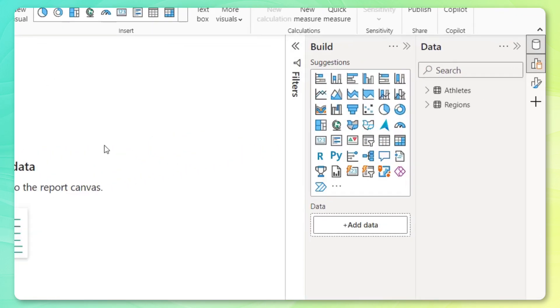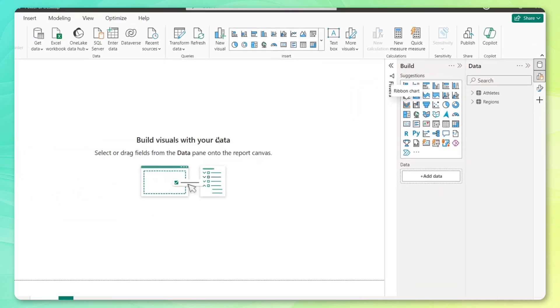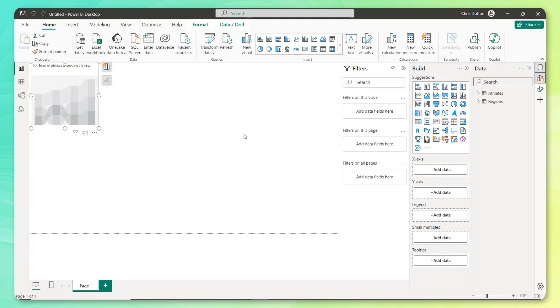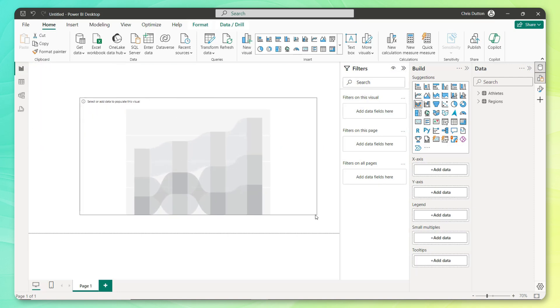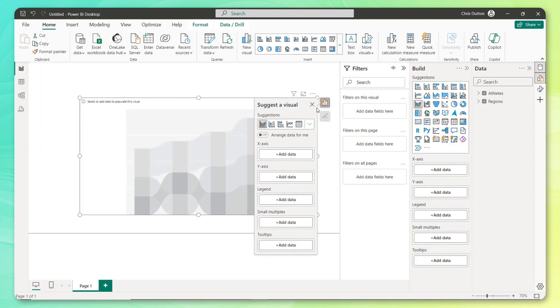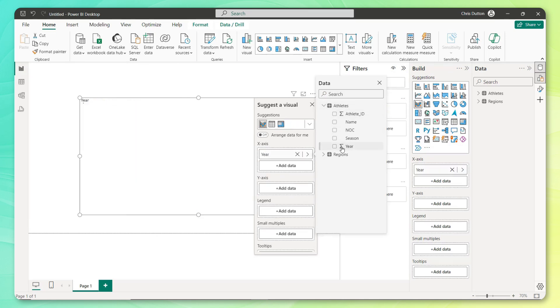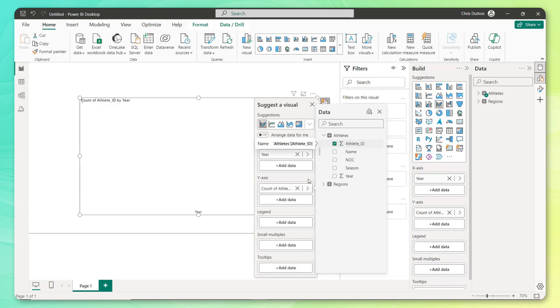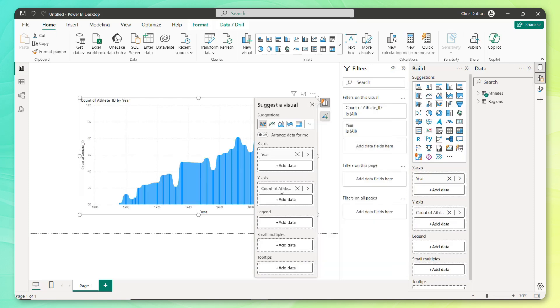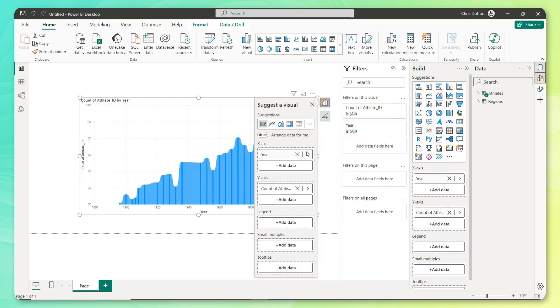And like we talked about, I think I'd like to go with something like a ribbon chart in this case. And that's going to show us that change in composition or ranking by country over time, which I think will do a really nice job addressing the brief. Let's resize it a little bit and add some data to this visual. Our x axis is going to be the year from our athlete table, the y axis, that's going to be that distinct count of athlete IDs.